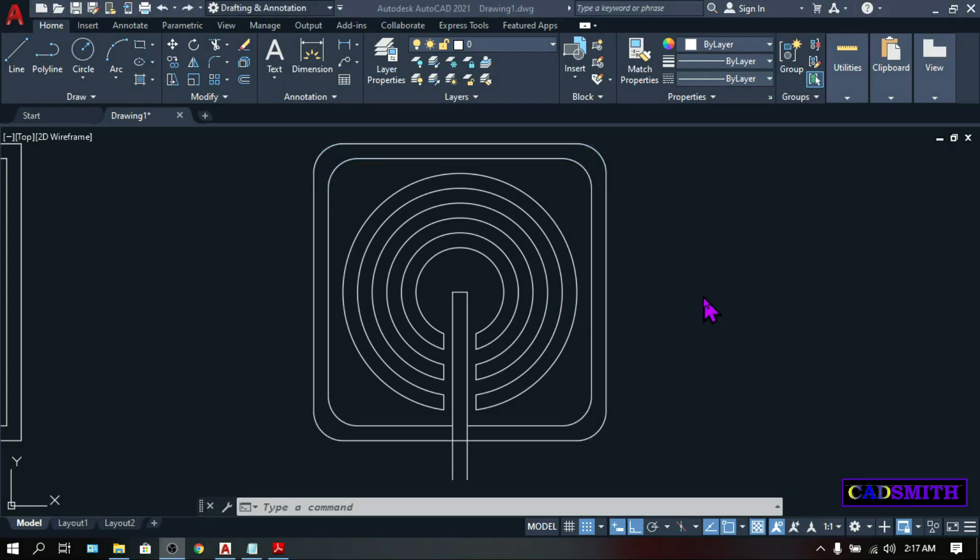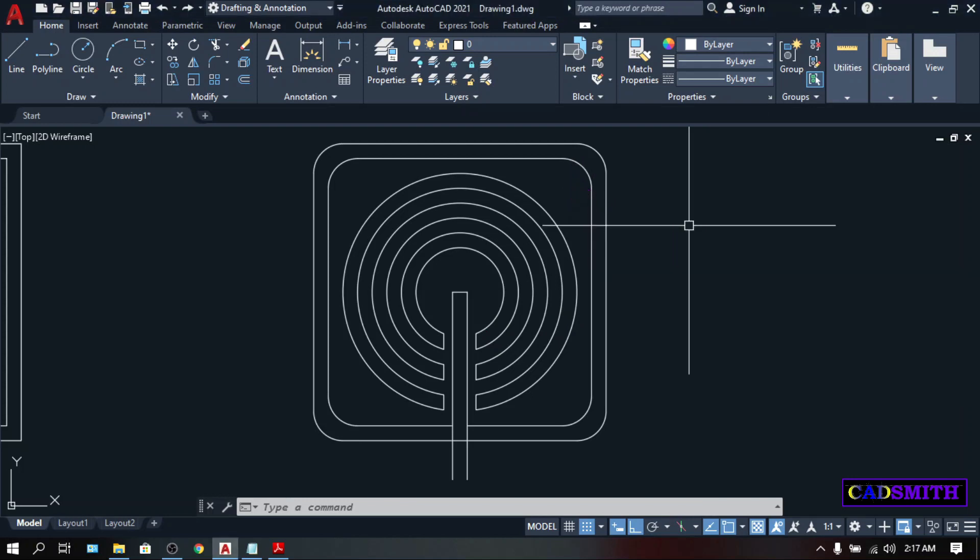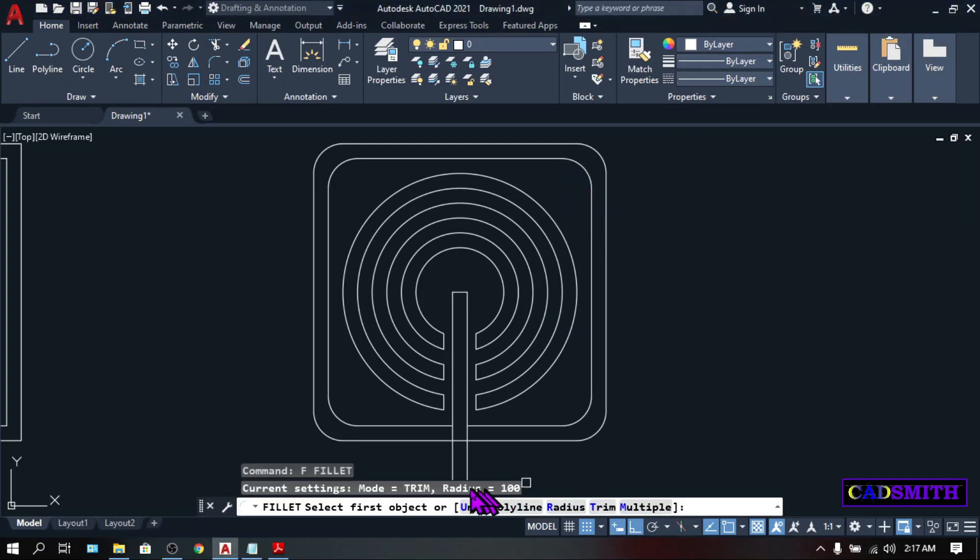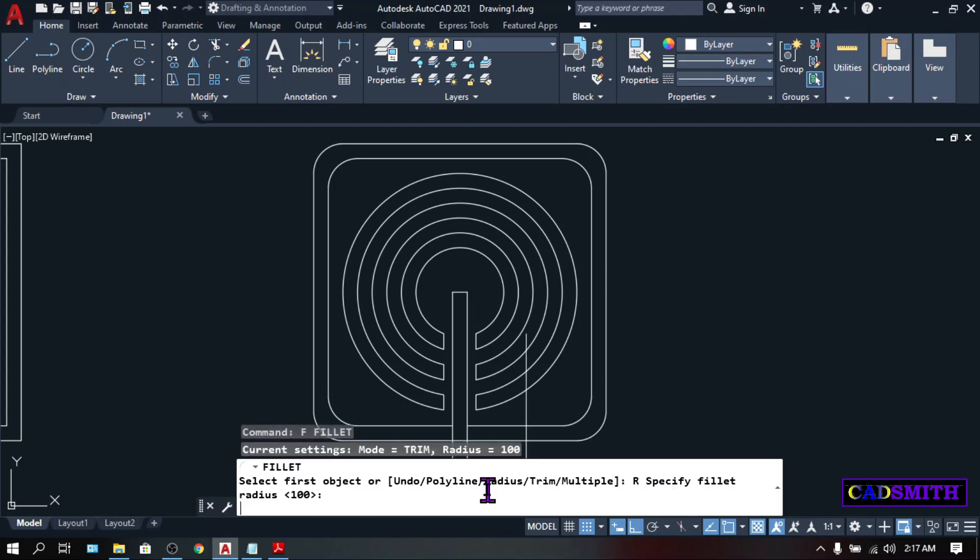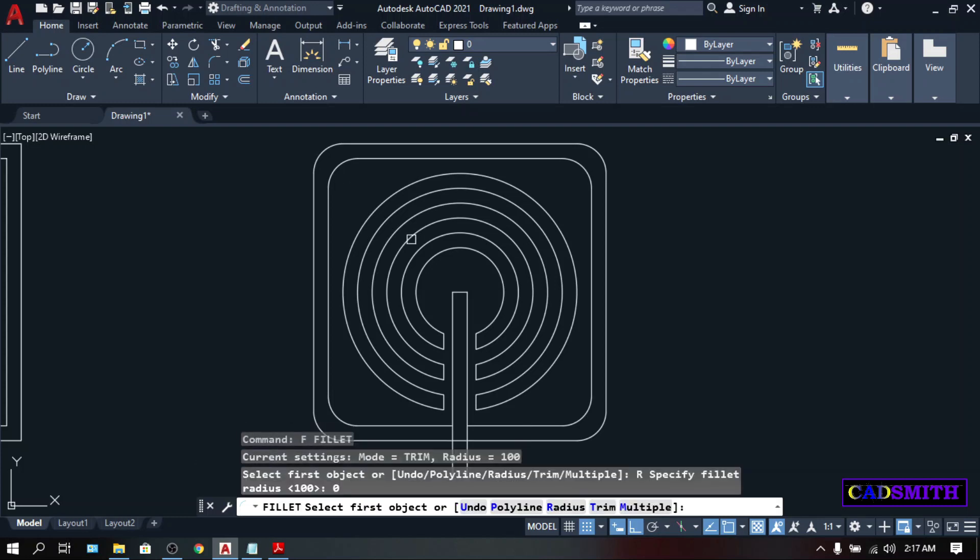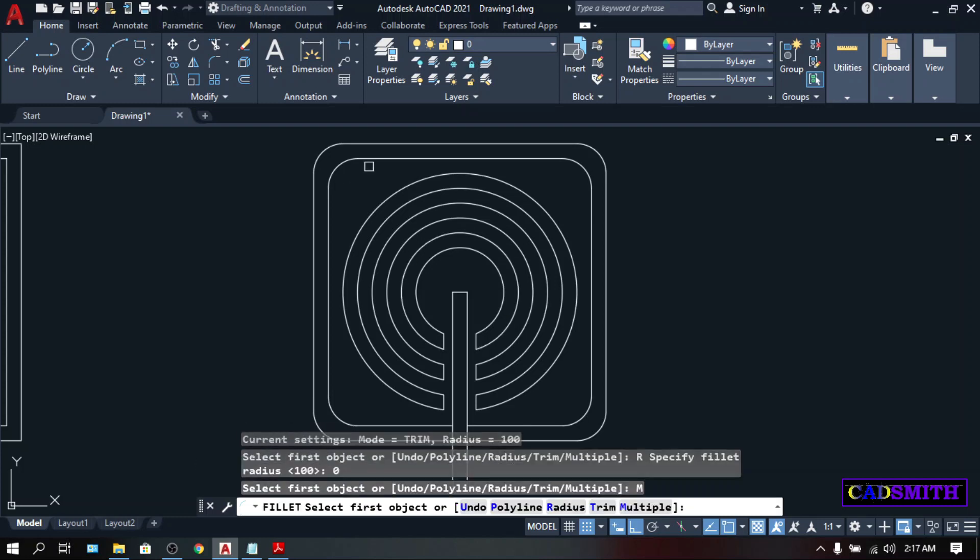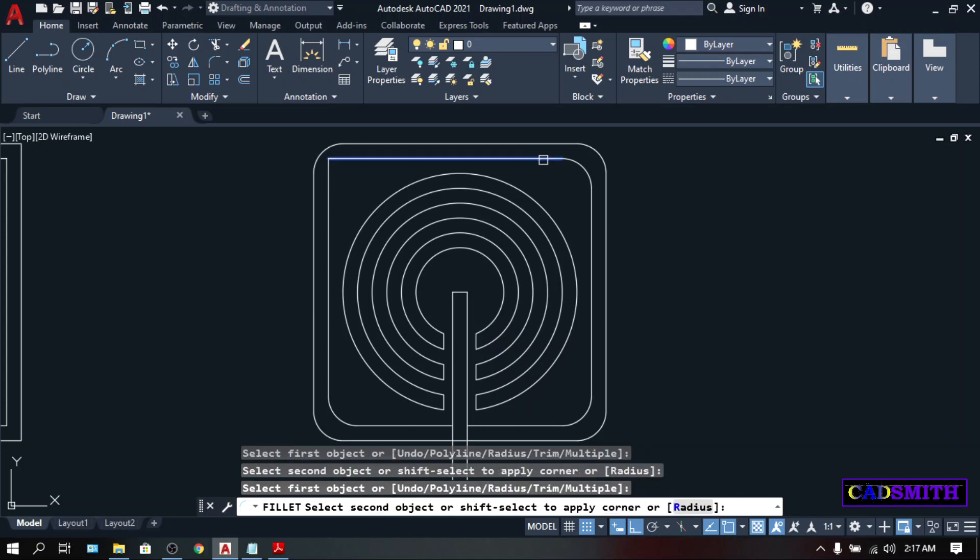But what if you want to make a corner without a radius? Type Fillet. Change the radius back to 0. Type R, 0. M, or multiple. So you can fillet no matter how many times you like.